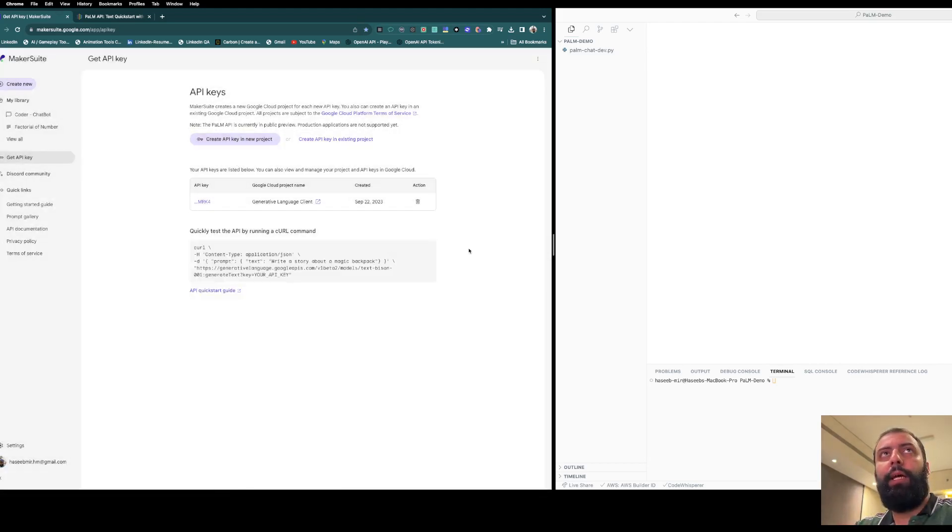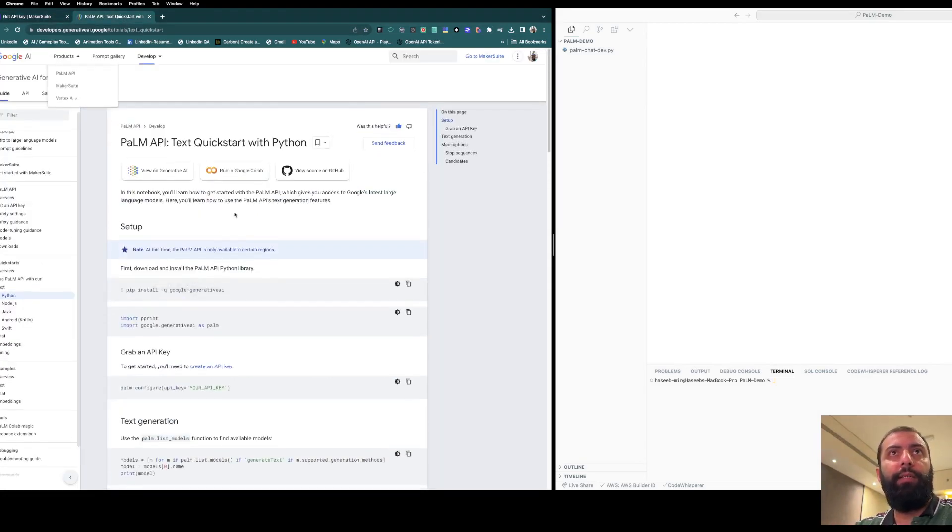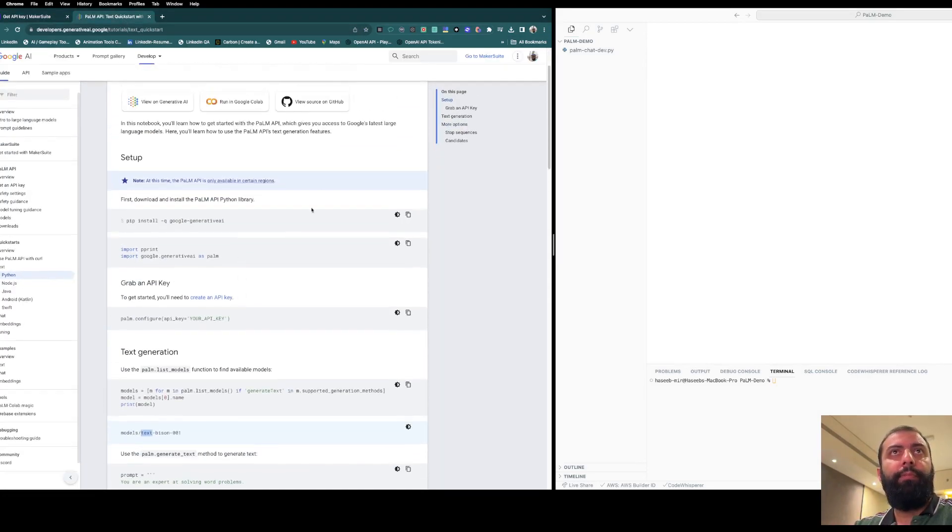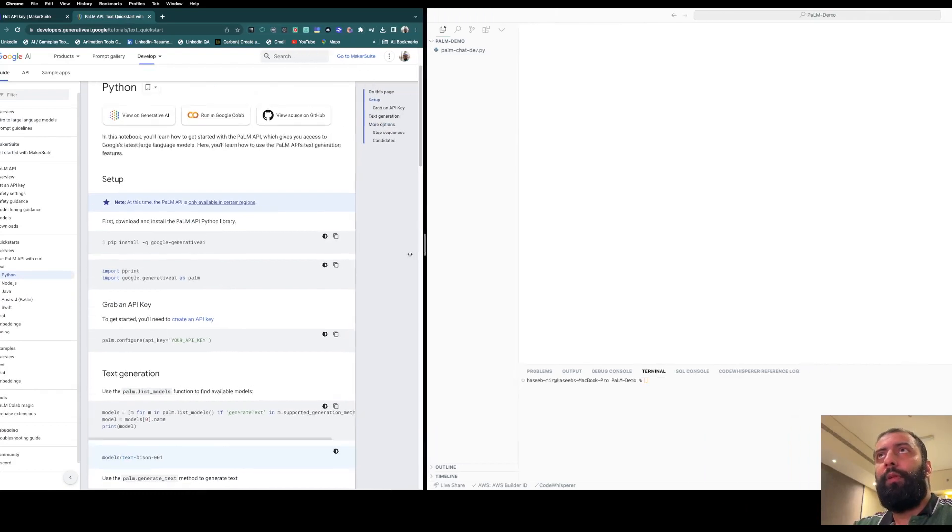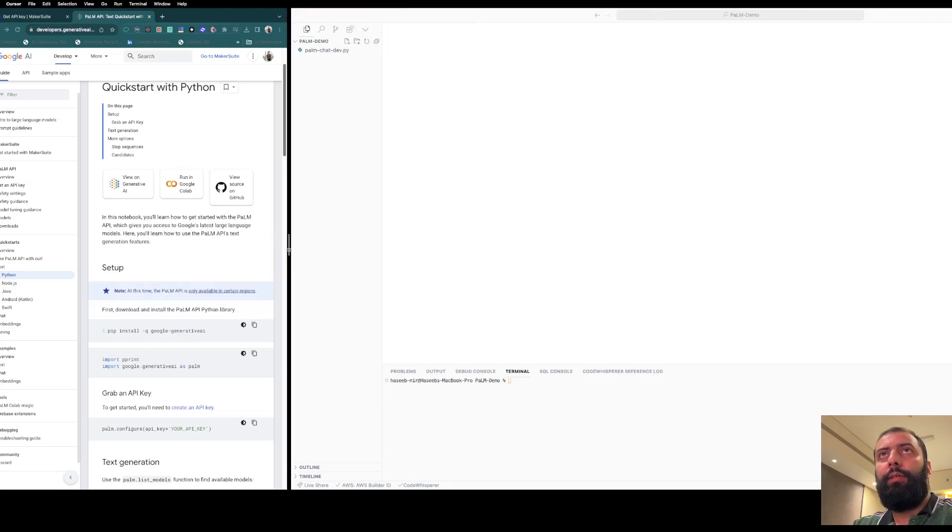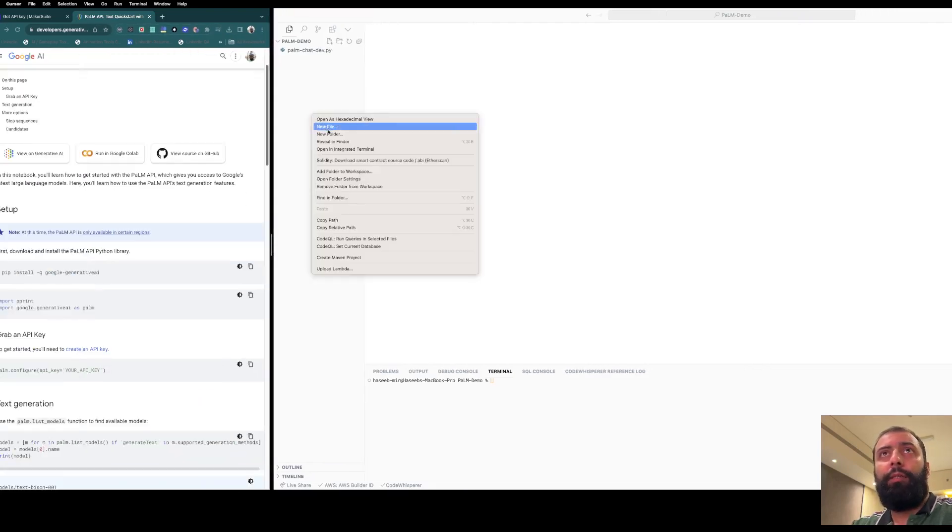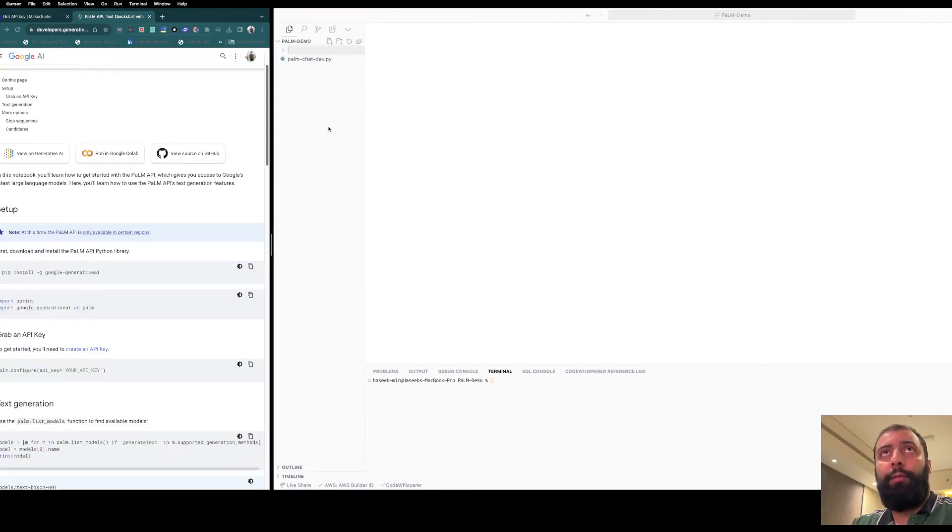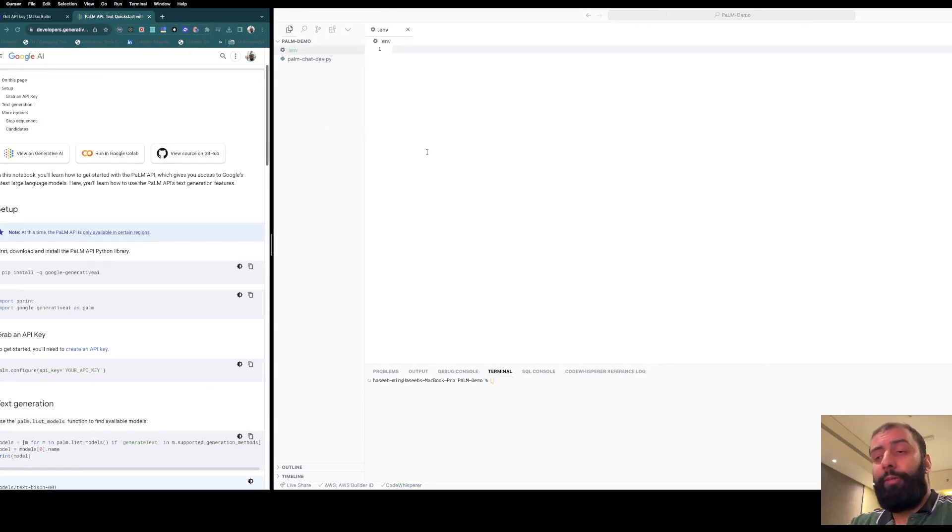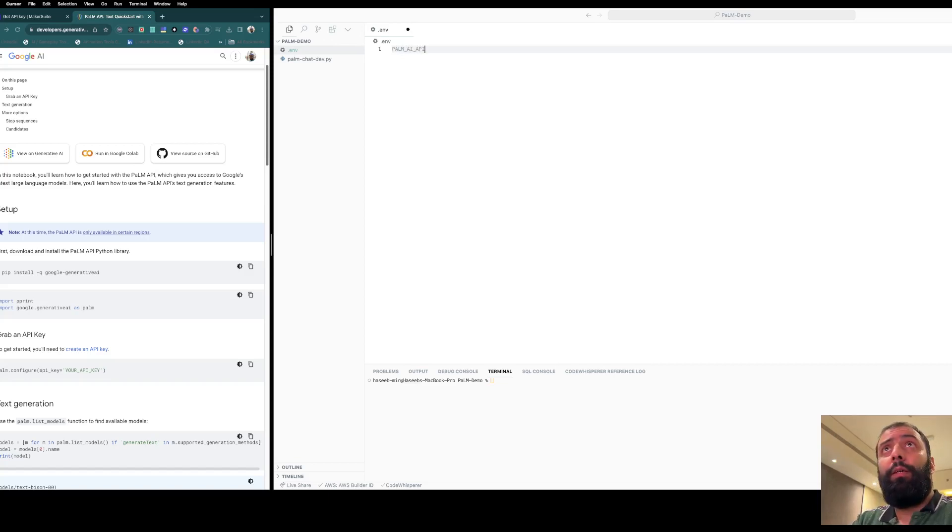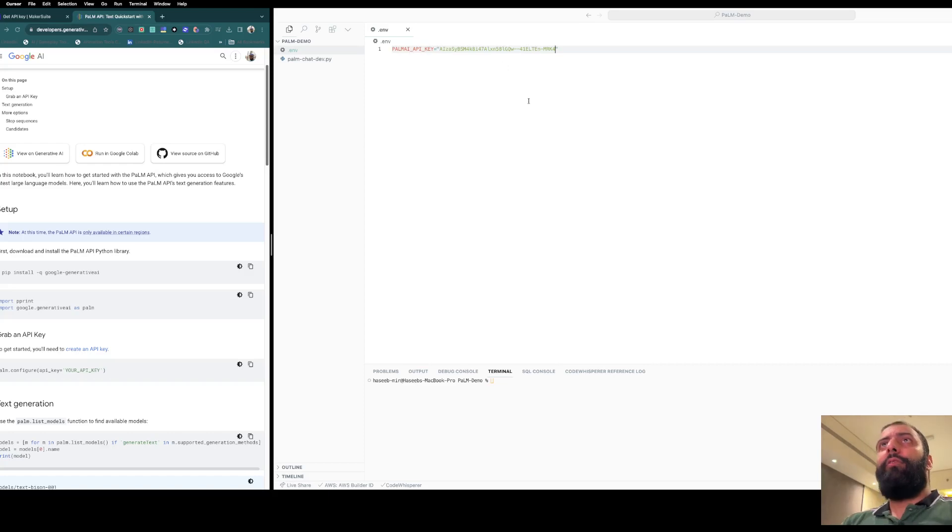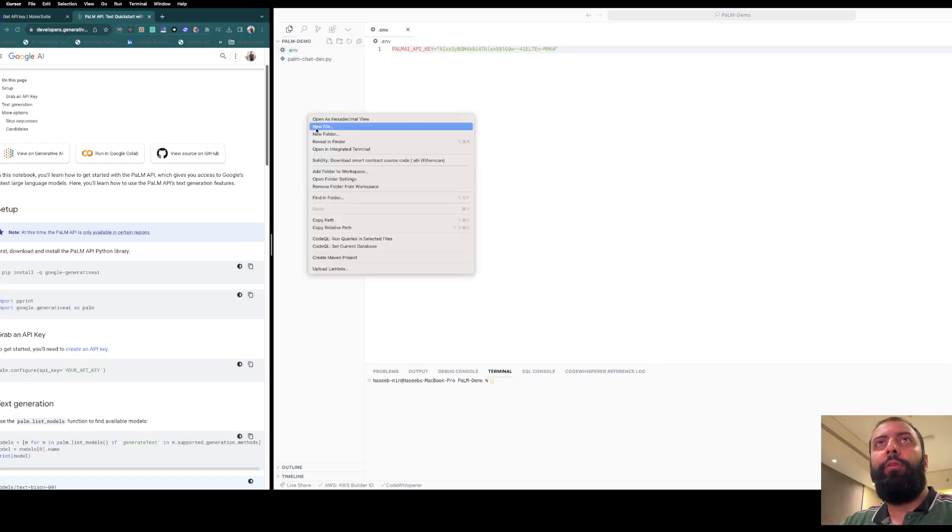Now let's go to our editor and create a new file, a dot environment file. We'll set 'PALM_AI_API_KEY' and set our API key here. Now let's go to our new file and call it 'palm_chat'.